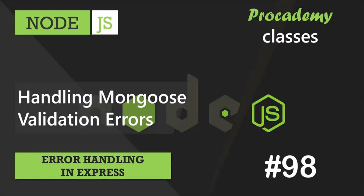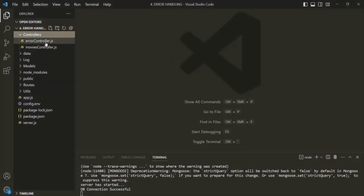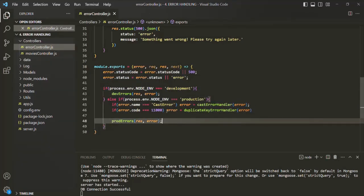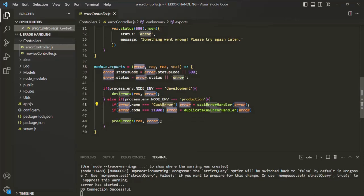In this lecture, let's go ahead and handle Mongoose validation errors. Let's go to VS Code and open the Error Controller. This is our global error handling middleware. In this middleware, if we are running the application in the production environment and the error is not operational — meaning the isOperational property is not set on the error object — those errors will be considered as generic errors and a generic error message will be sent to the client. When a Mongoose validation error occurs, we are also not setting isOperational on it, so a generic error message will be sent.